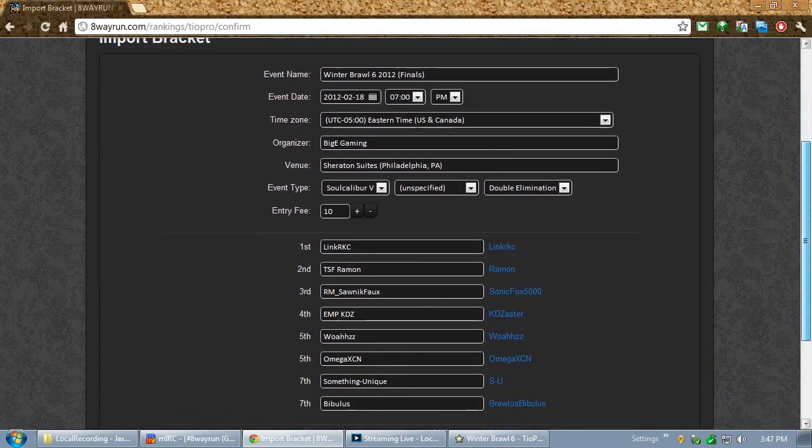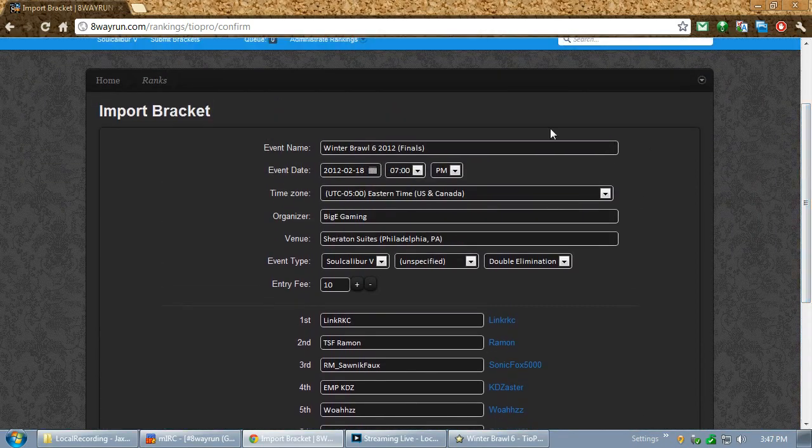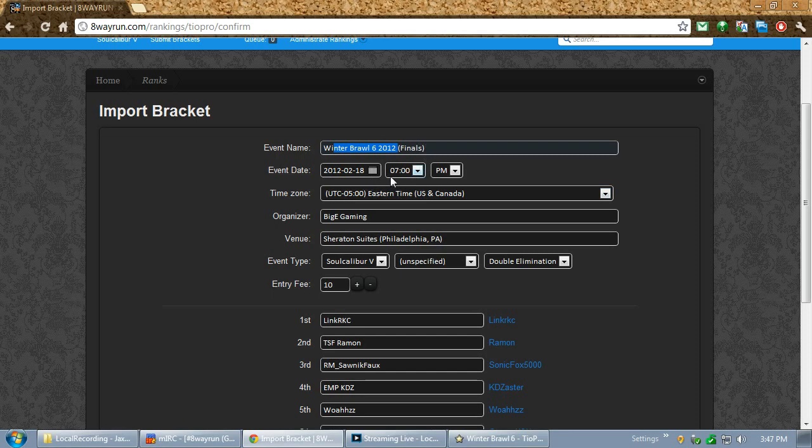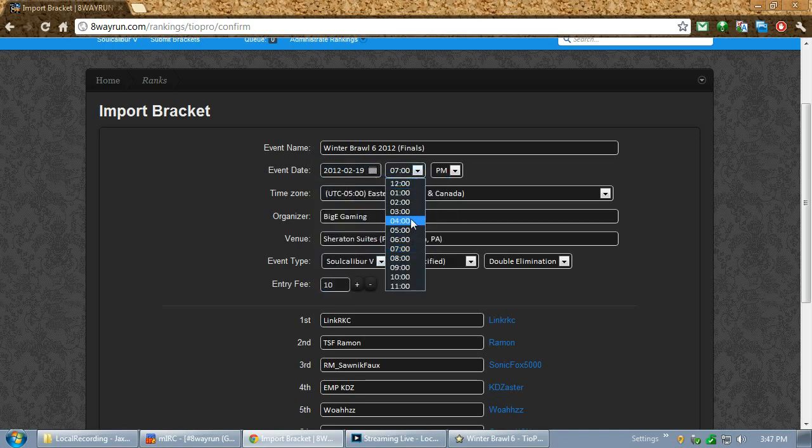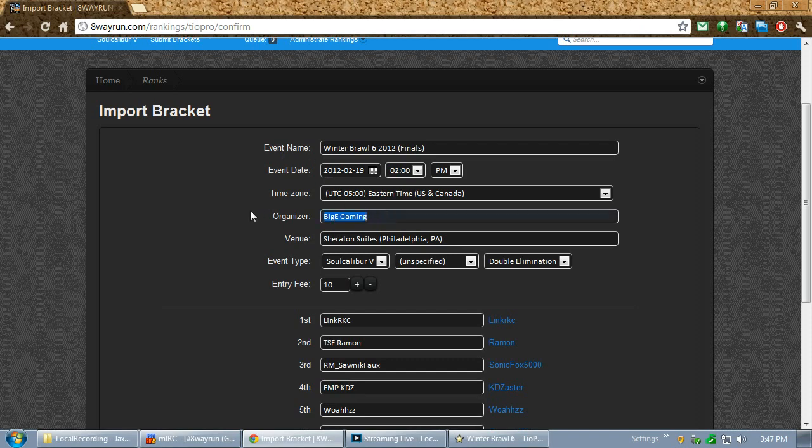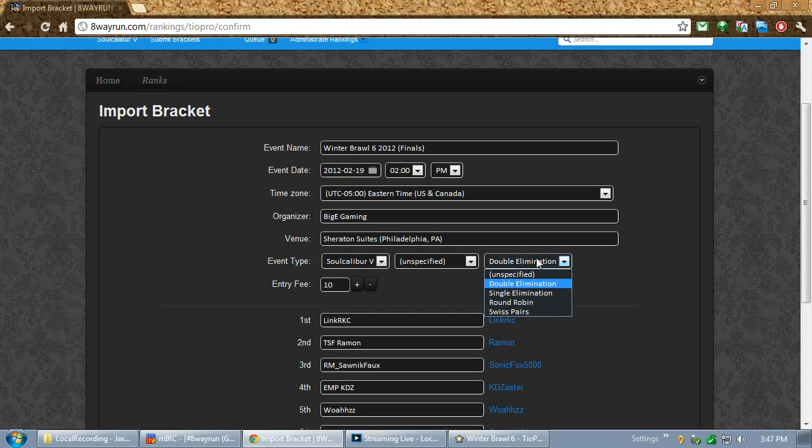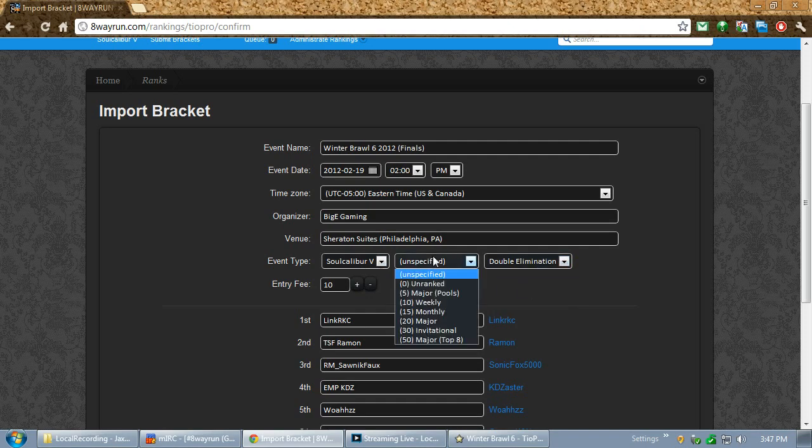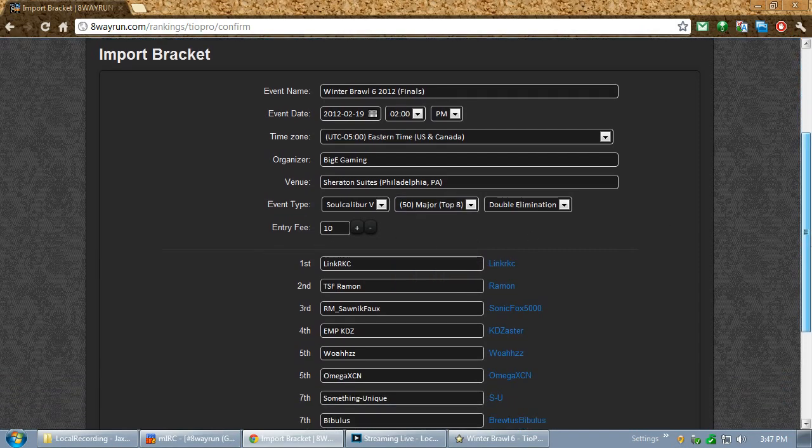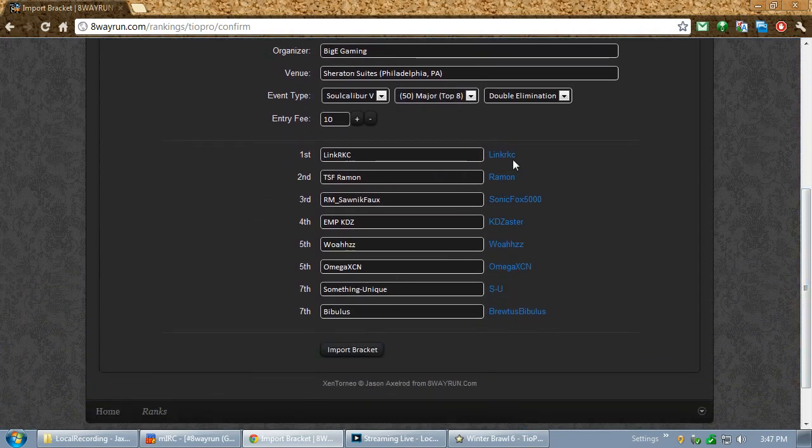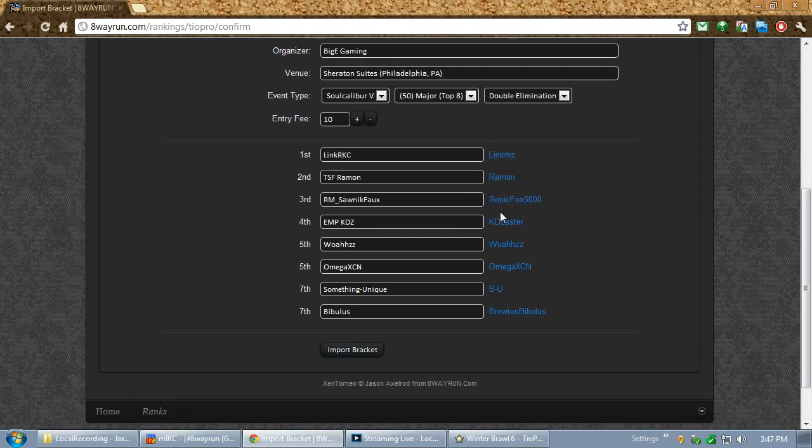And, as you can see, it extracted all the required information. WinterBrawl6.12.Finals as the title. The date of the event, which was February 18th. Actually, it was 19th because finals took place on Sunday at 2 o'clock. Big E Gaming. Sheridan Suites Philadelphia. Soul Calibur 5 event. Double Elimination Bracket. This was a Top 8 major, so I'm adding it to the major Top 8 category. And, as you see, because we inputted the numbers, it automatically linked it to their account. And, when I click Submit, it will be linked to their account.